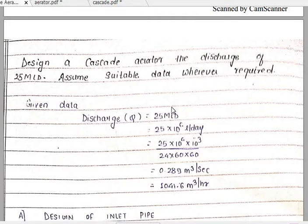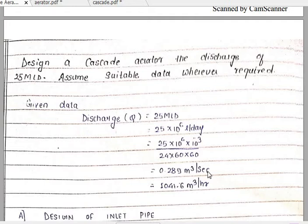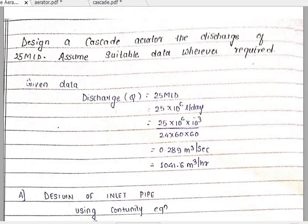This is the conversion factor involved in various numericals — the discharge will always be given in million liters per day and you have to convert that value into meter cube per second or meter cube per hour. Since the design criteria are given in meter cube per hour, we need both values. By dividing only by 24 instead of 24 into 60 into 60, we get Q equal to 1041.6 meter cube per hour. Now the first step is the design of the inlet pipe.